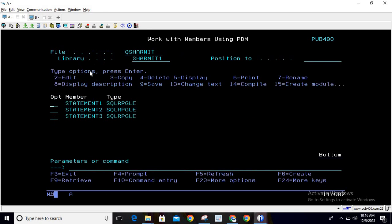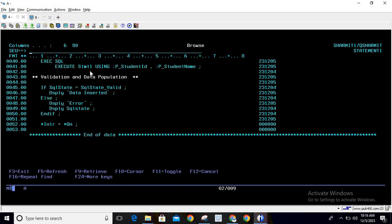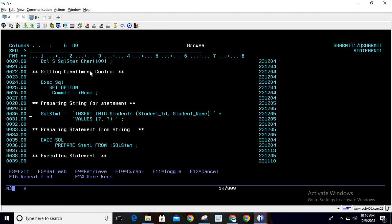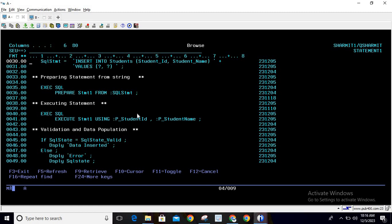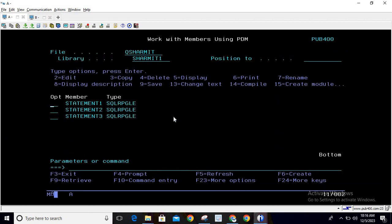One very important point: when passing placeholder values, make sure you provide the right parameter in the right place. The first value should correspond to student ID, the second to student name. Passing them out of order will cause an error. The first question mark is replaced by your first parameter, the second question mark by your second parameter — so pass them properly.